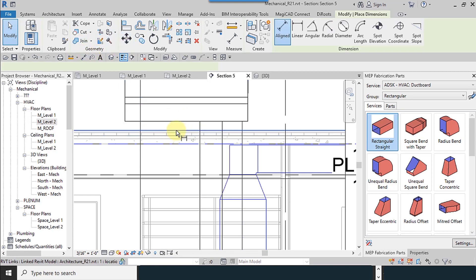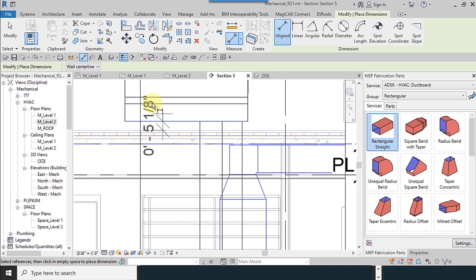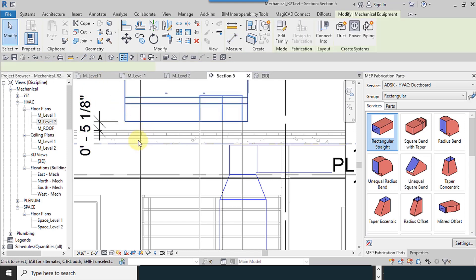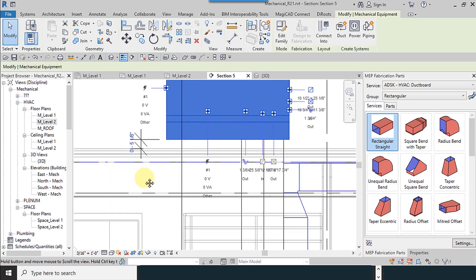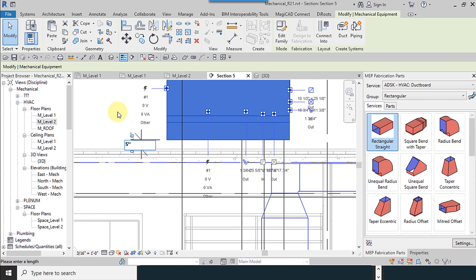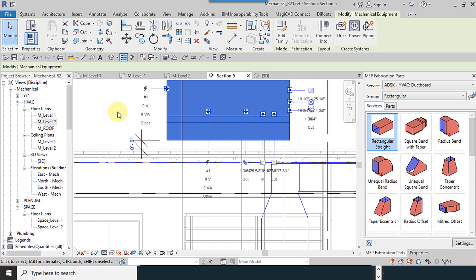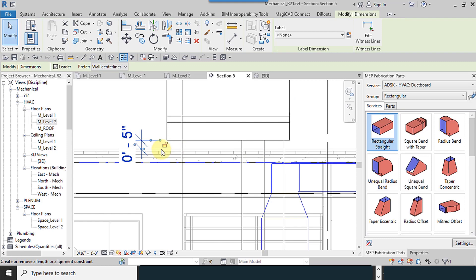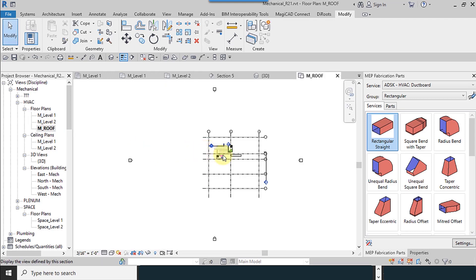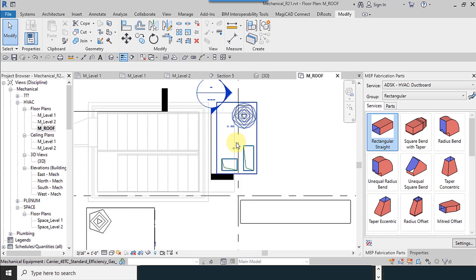I'm going to the view section again. Here, you can move the rooftop units. Approximately, I put a value, approximately, 5 inches.